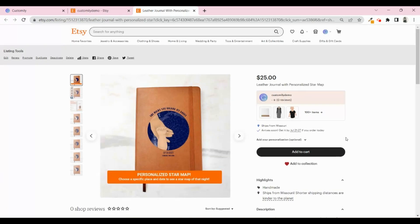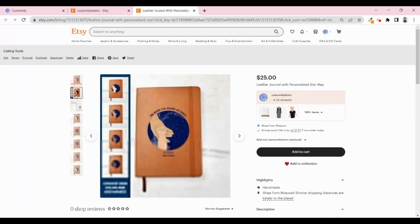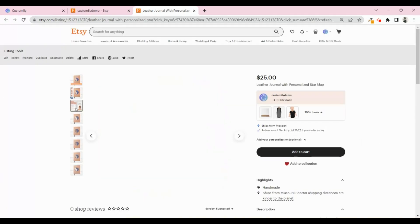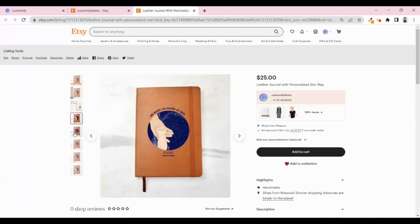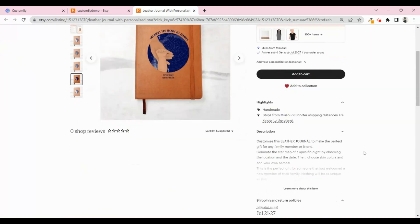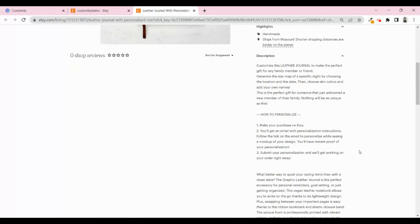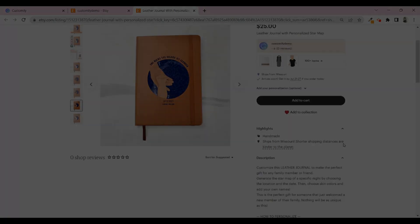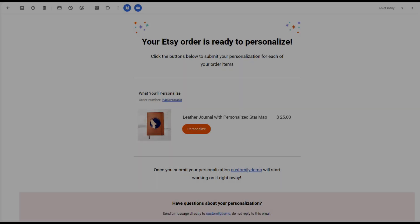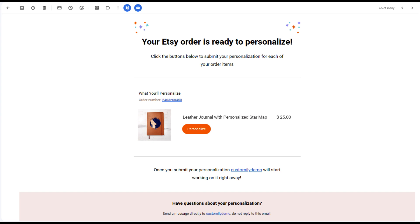With your listing optimized, I'm sure you'll start getting sales in no time. Once a customer makes a purchase, they will receive an automatic email from Customly like this one, inviting them to personalize their product.